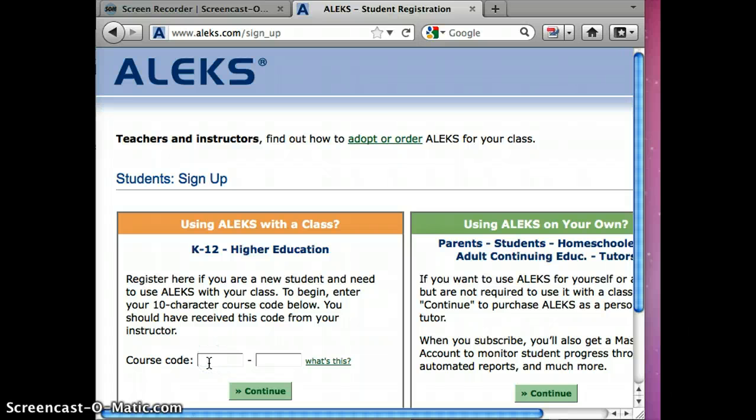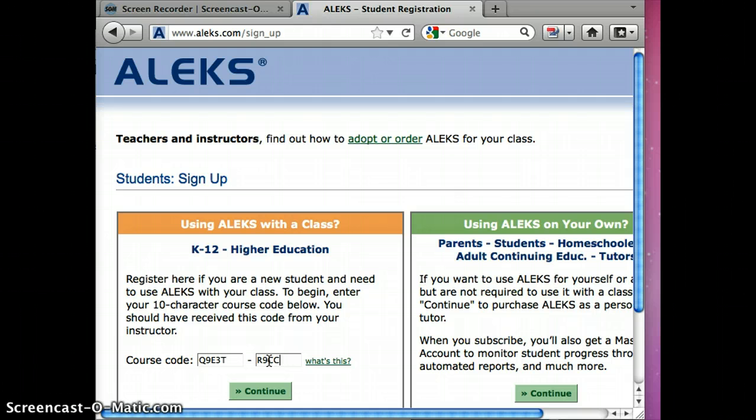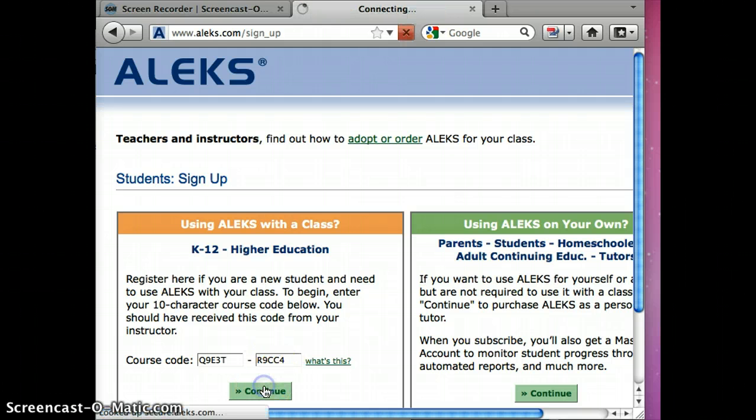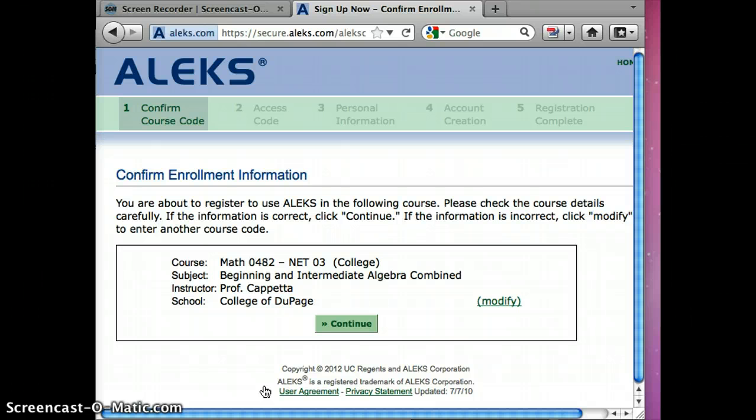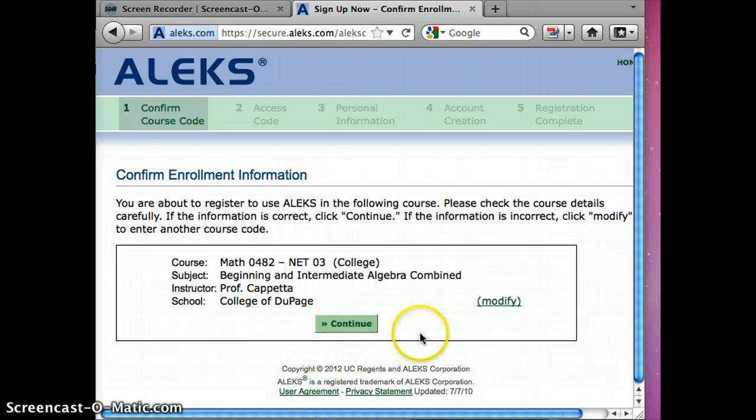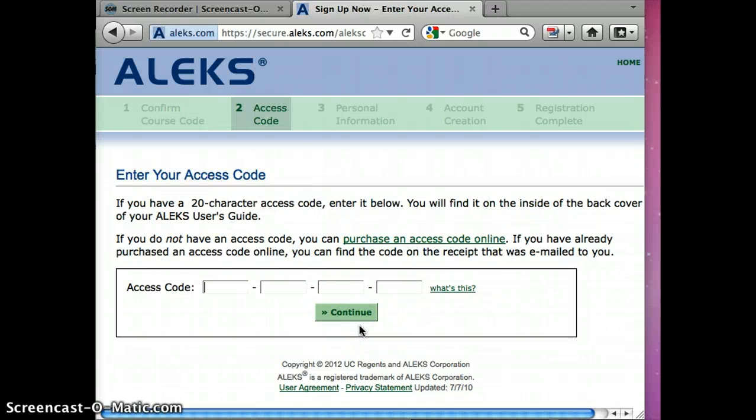us this semester is Q9E3T-R9CC4 and we're going to say continue. And that indeed is the class we want. Notice my name Professor Capetta, College of DuPage. Now at this point